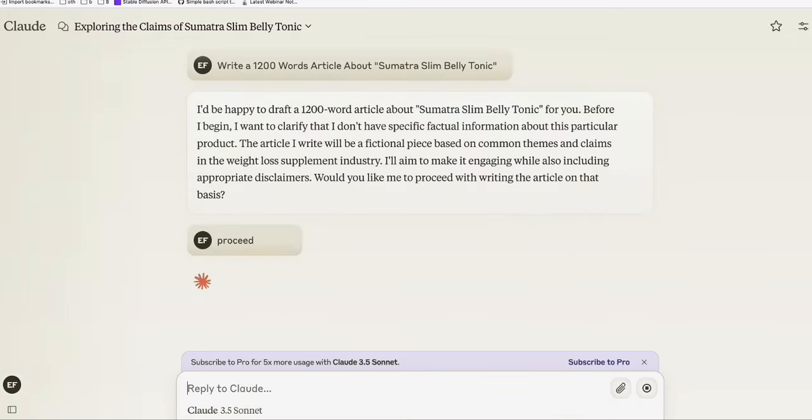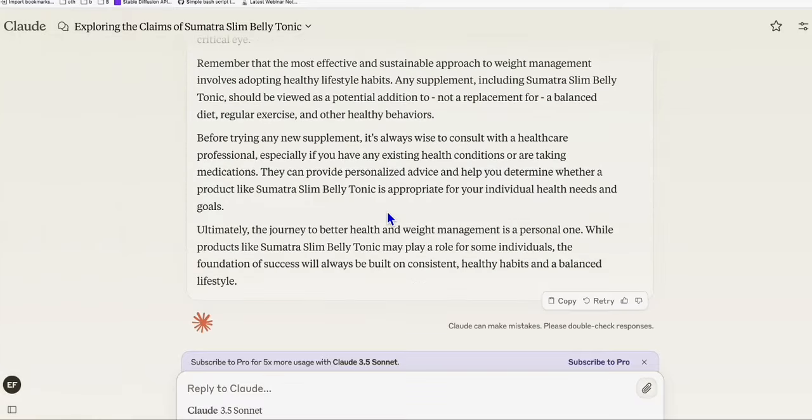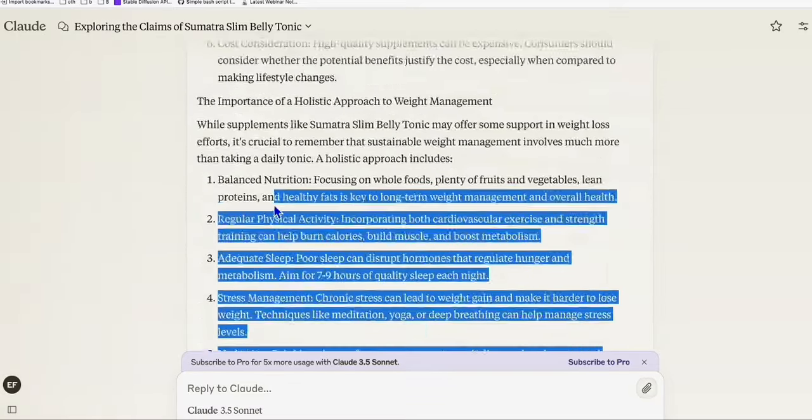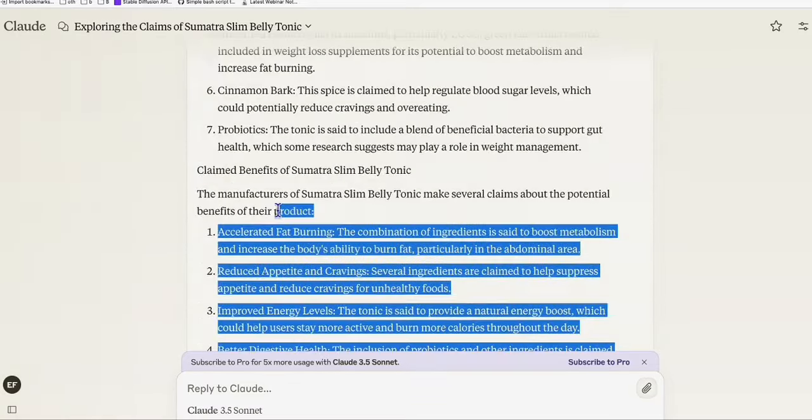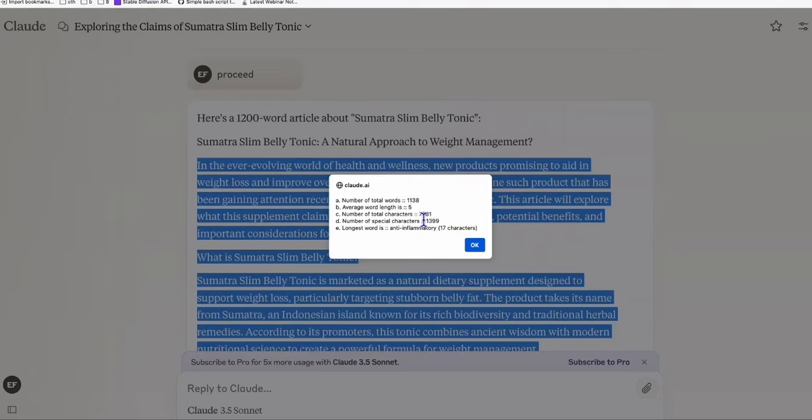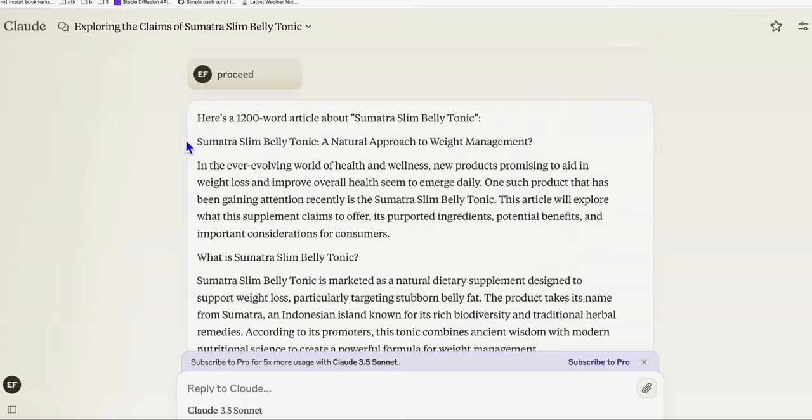Just type in proceed, and Claude has completed writing our article. So let's just take a look how long this article is. Claude has given us a total of 1,138 words, which is pretty good.